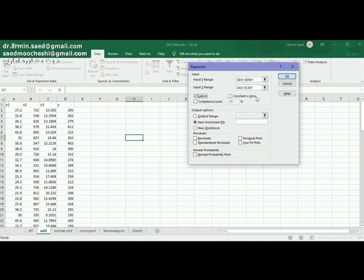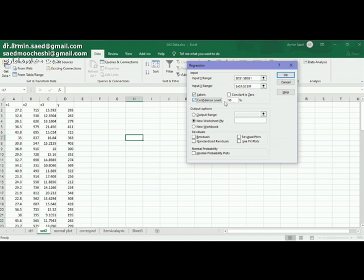Constant at zero means whether your constant for the regression model is equal to zero or is not. I don't tick this option. You could tick confidence level to show the confidence interval for the coefficients of the regression in the output.